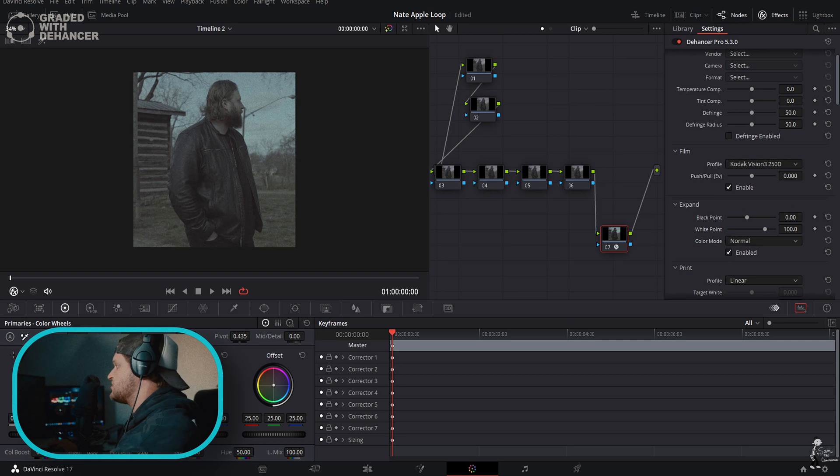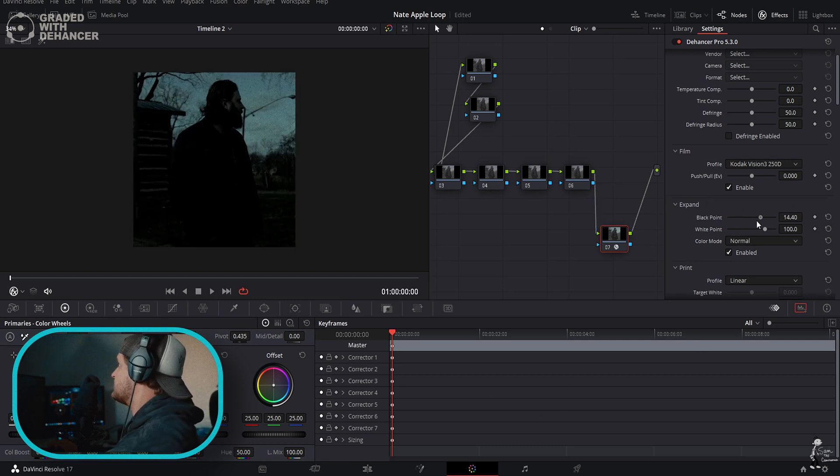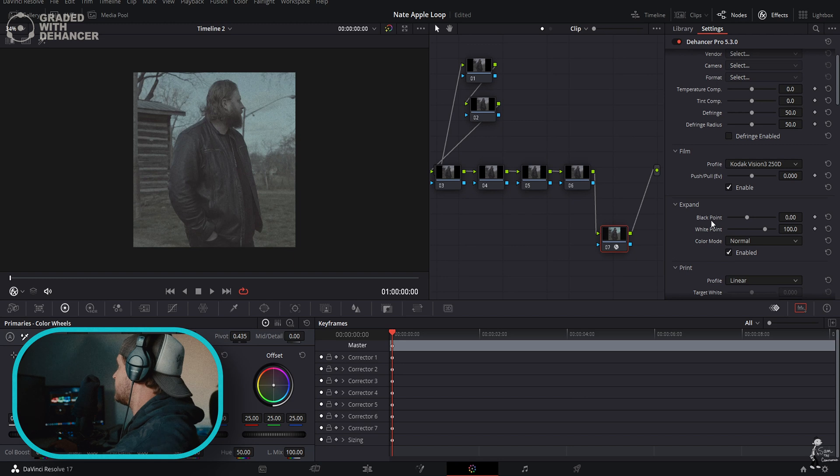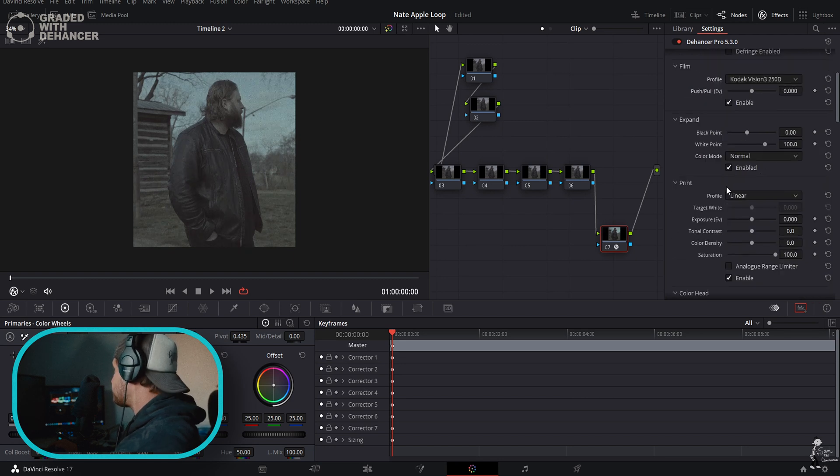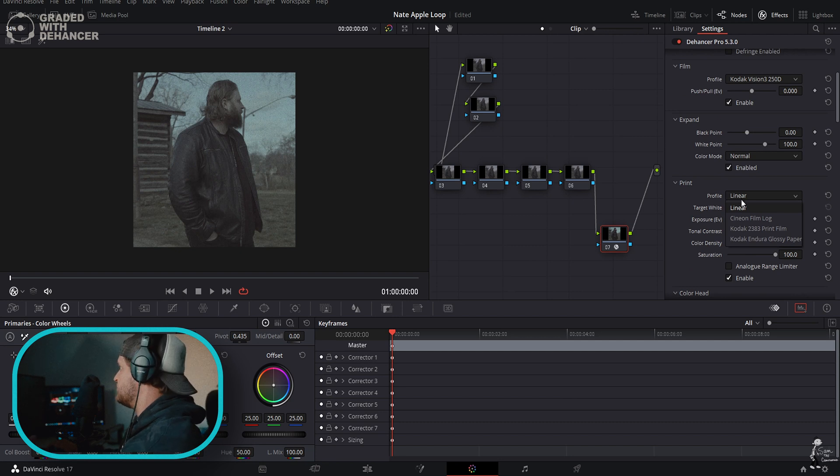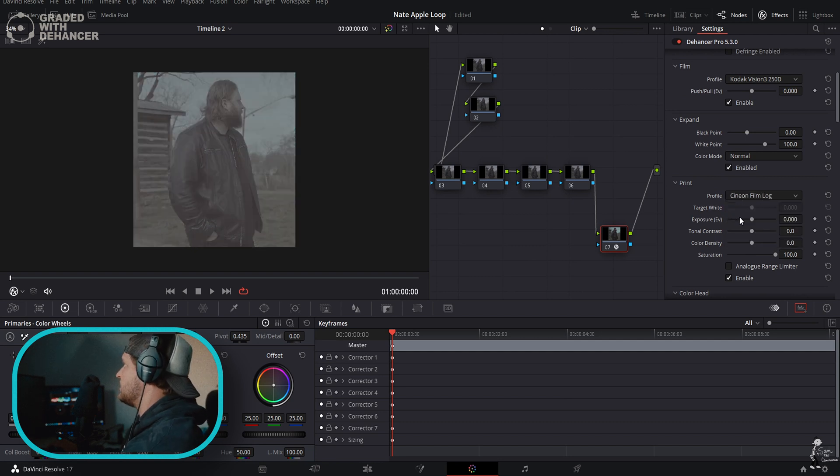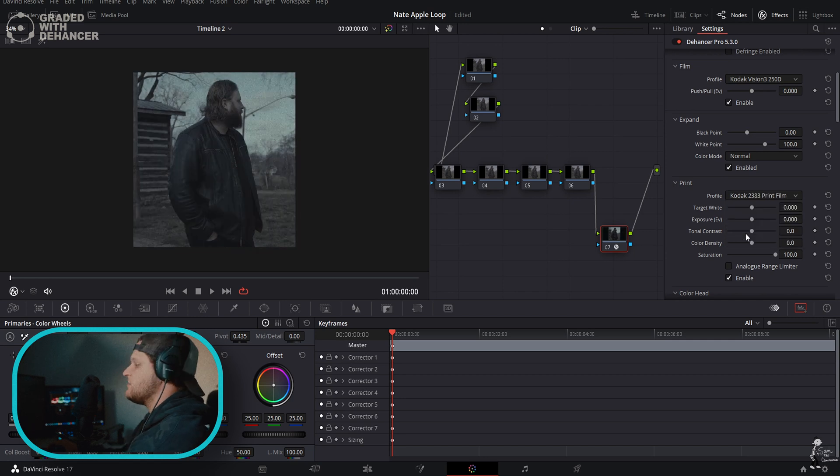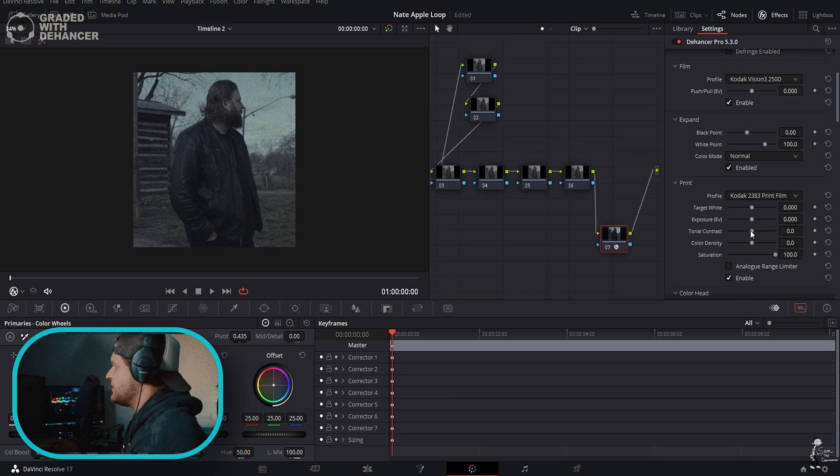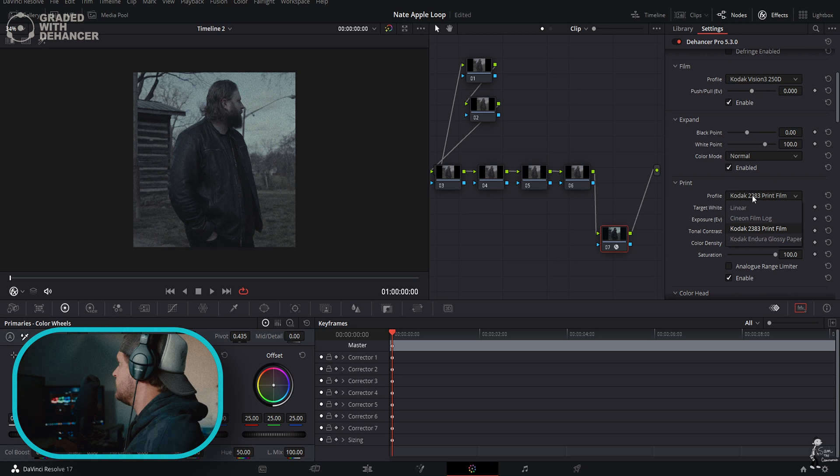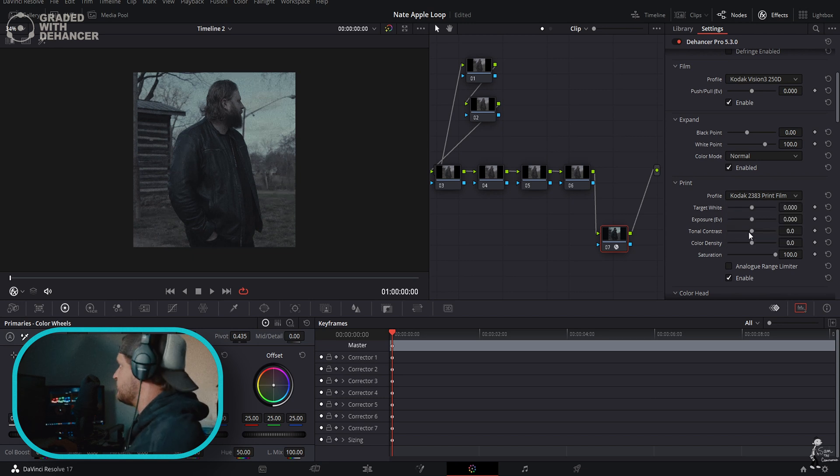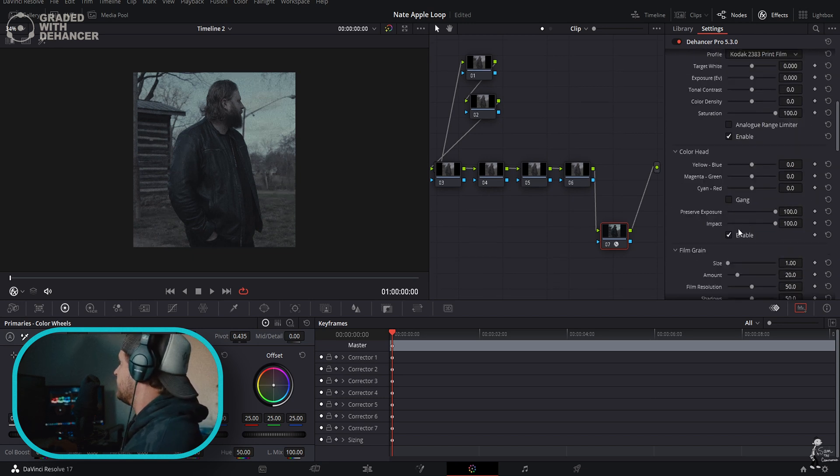Here's Expand - you can control your black points, kind of like controlling contrast. Same with the white point. And Print - there's a few different print choices you can do. You can do Cineon Log Film or you can do Kodak 2383. That is the most common print. I assume they're going to constantly be updating this, but right now I always use 2383 film.